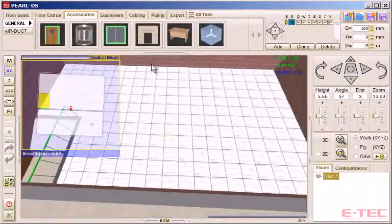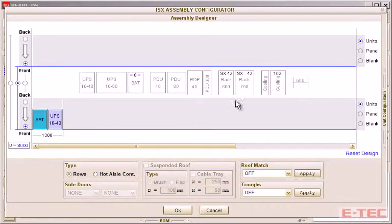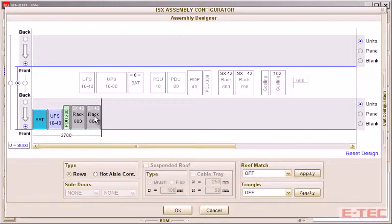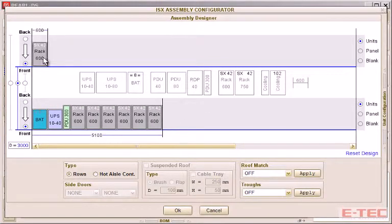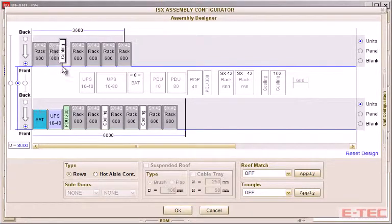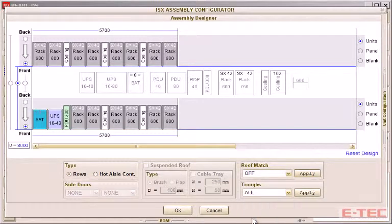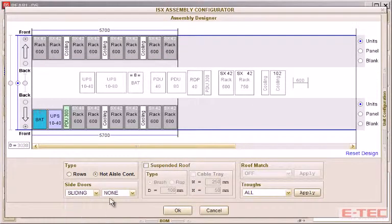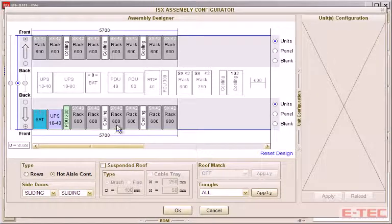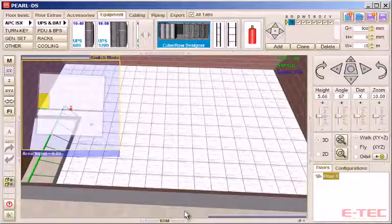Next we look at the IT cabinet configurator, where we can very easily drag and drop the different units into position — UPS, battery, distribution units, equipment racks, you can select different sizes, and in-row cooling units perhaps. Then select from various options relating to cable management, aisle configuration, distribution breakers, etc. And then we can drop the whole assembly into place in one go.